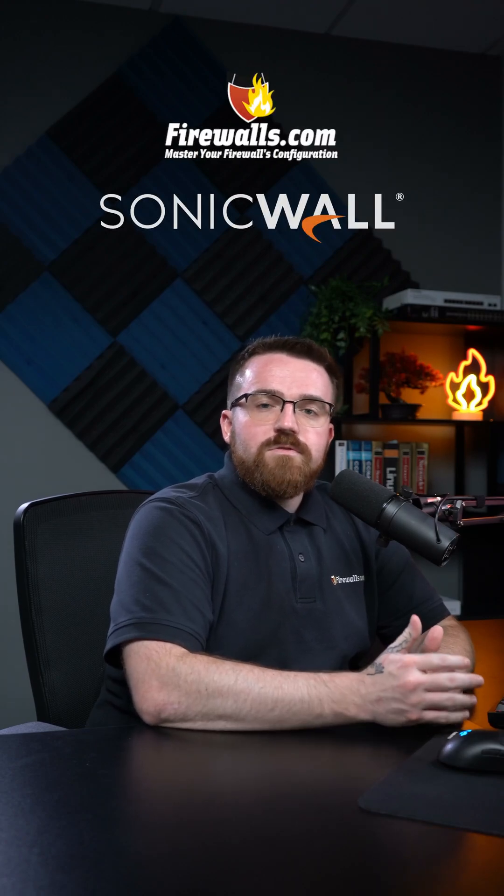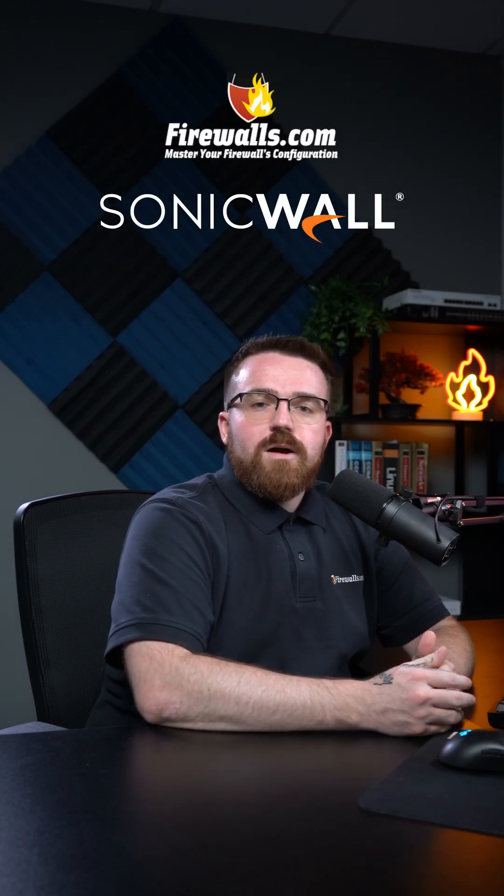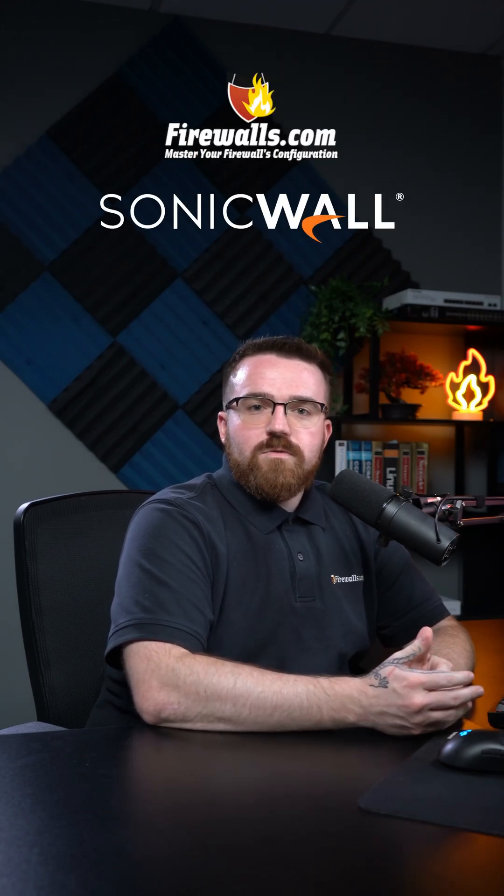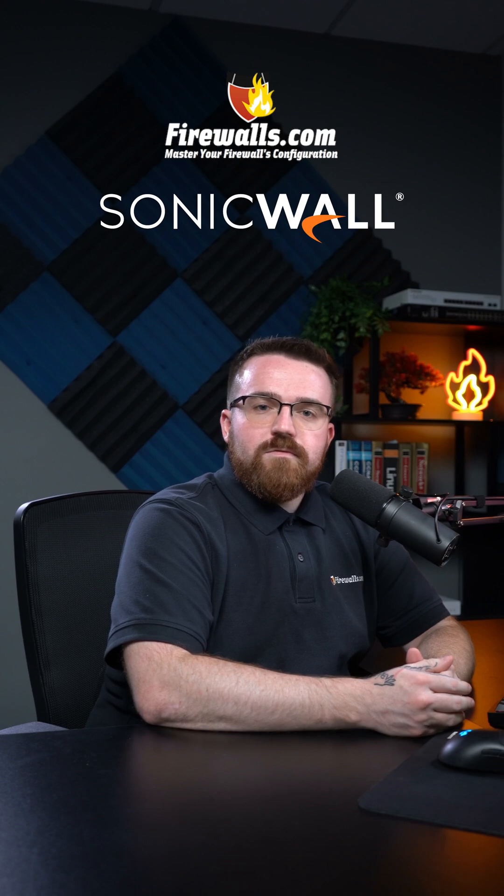Firmware updates on your firewall can be a pain. Scheduling downtime during operating hours or having to wait until everyone's done for the day. Well, SonicWall's Network Security Manager has a nice tool baked right in for overnight updates.